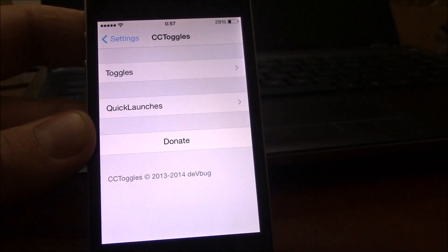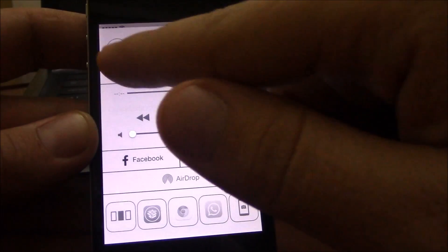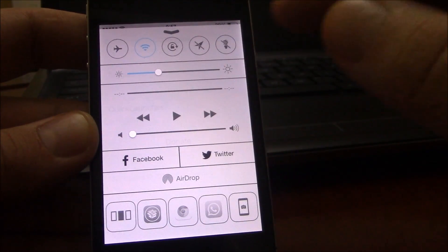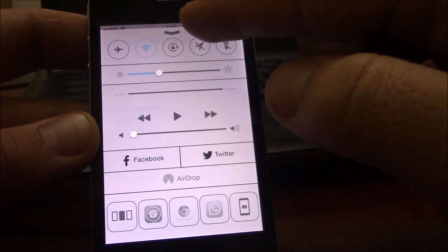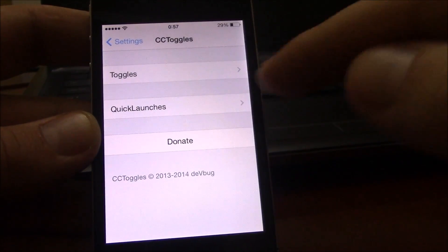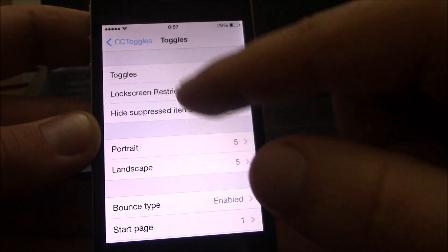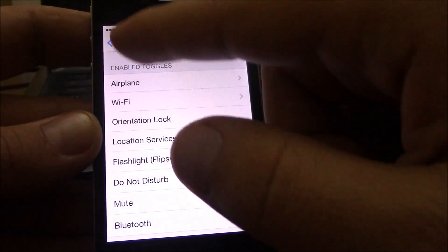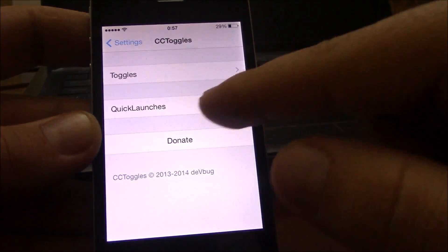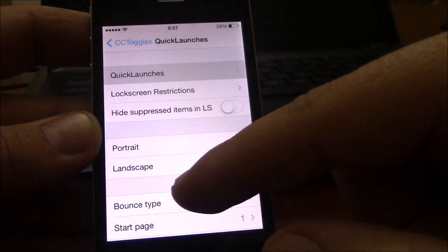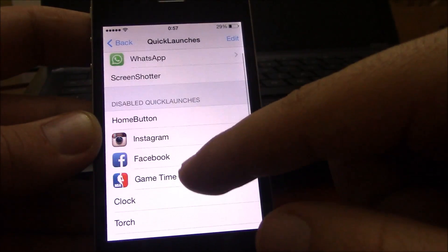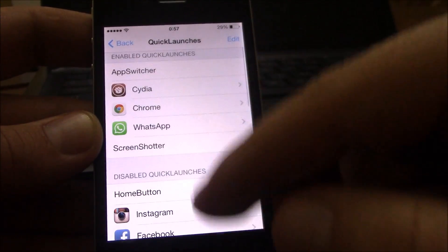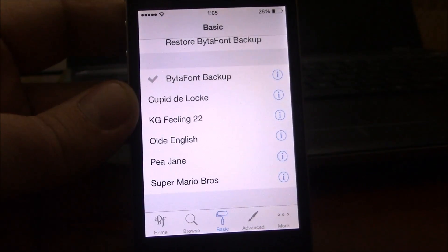Our next free tweak is CC Toggles. This tweak will allow you to add, remove, or rearrange the toggles and the quick launches in the control center. All you have to do is go to settings, go to CC Toggles, and here under toggles you have all the toggles that you can add and remove from the control center. For quick launches, you go to quick launches and you have the quick launches you can also add. You can add your apps to the quick launches section in the control center.